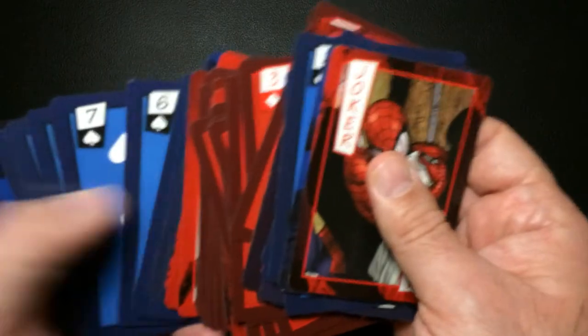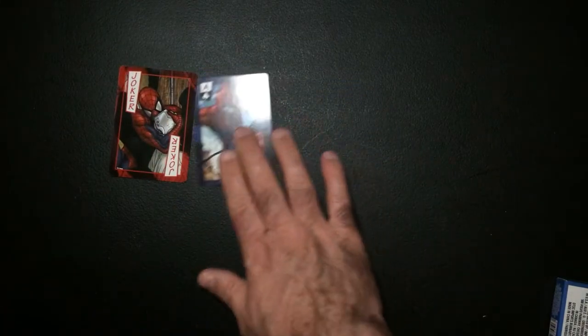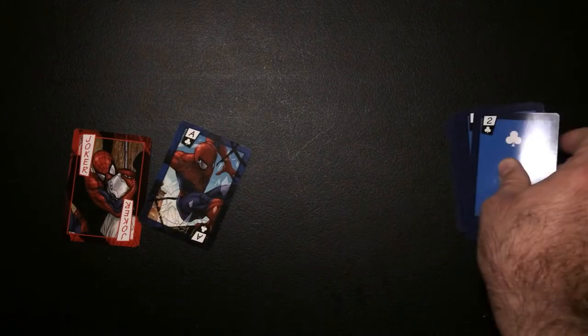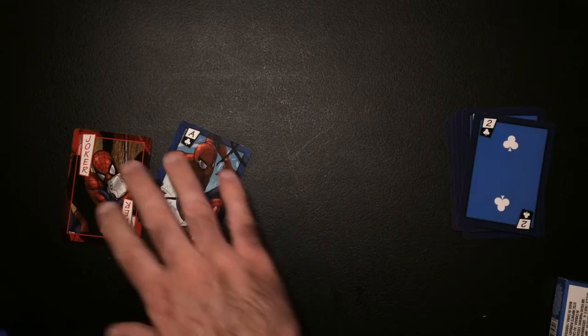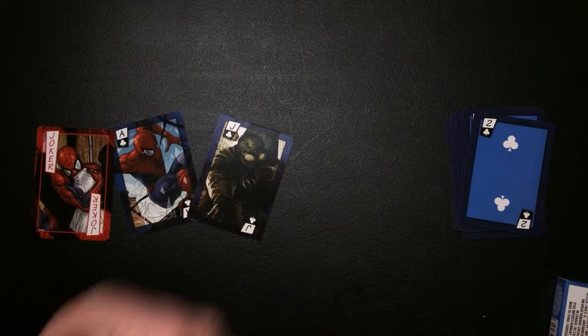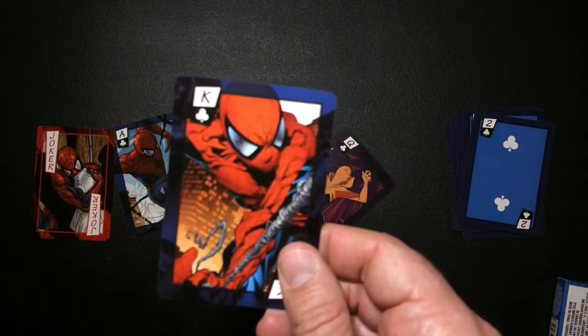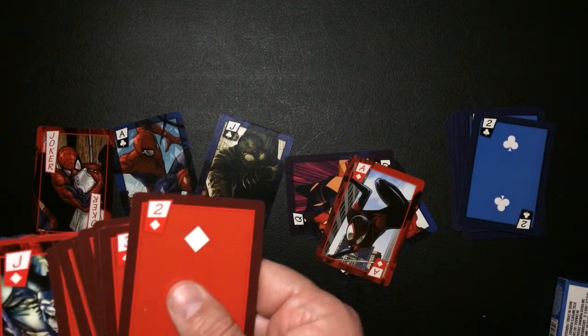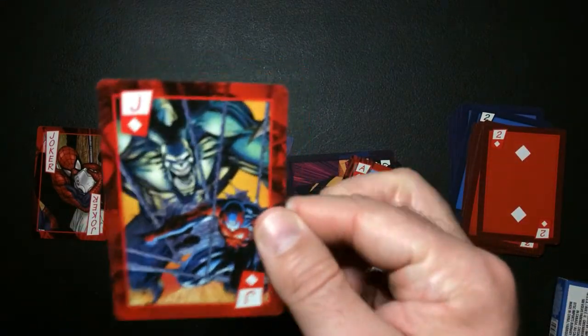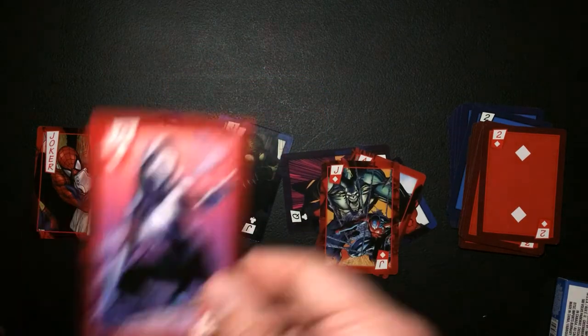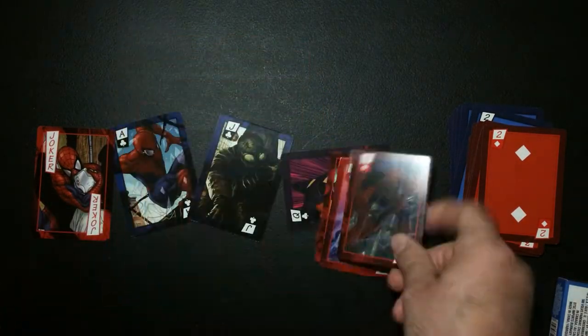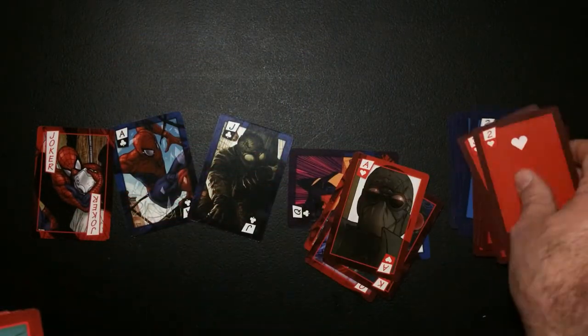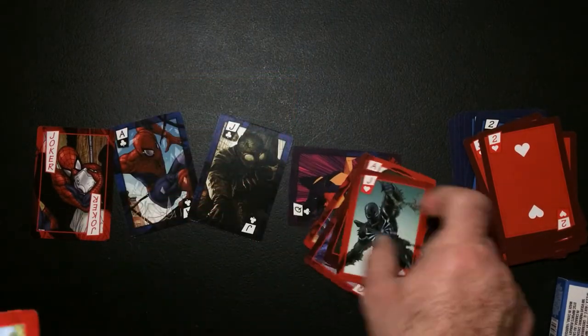Yep, so each suit has its own art. Let's go ahead and take a look at those. There's the Joker, the Ace, there's a club, that's a diamond.